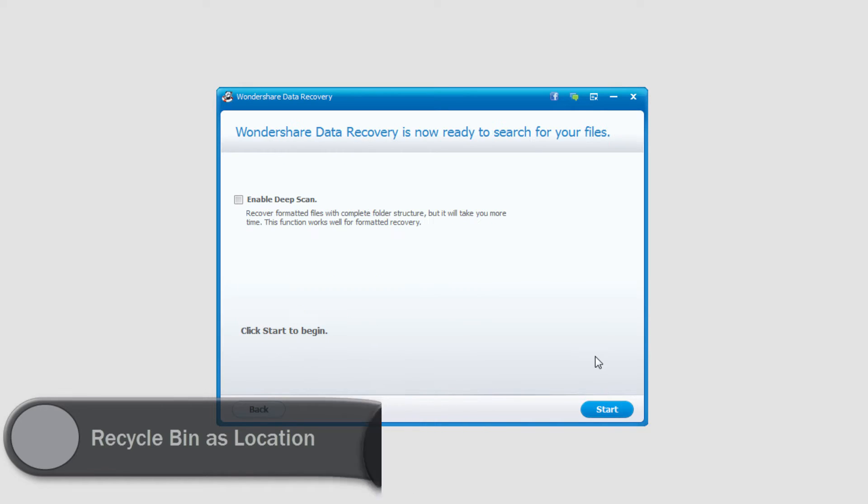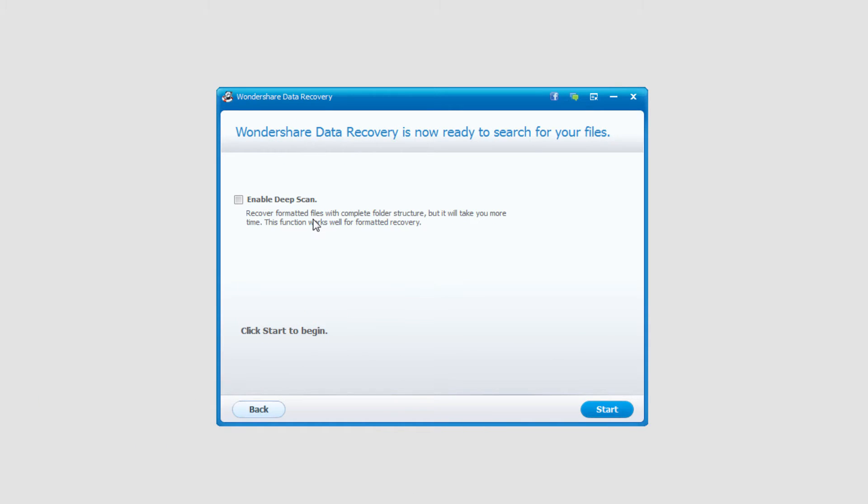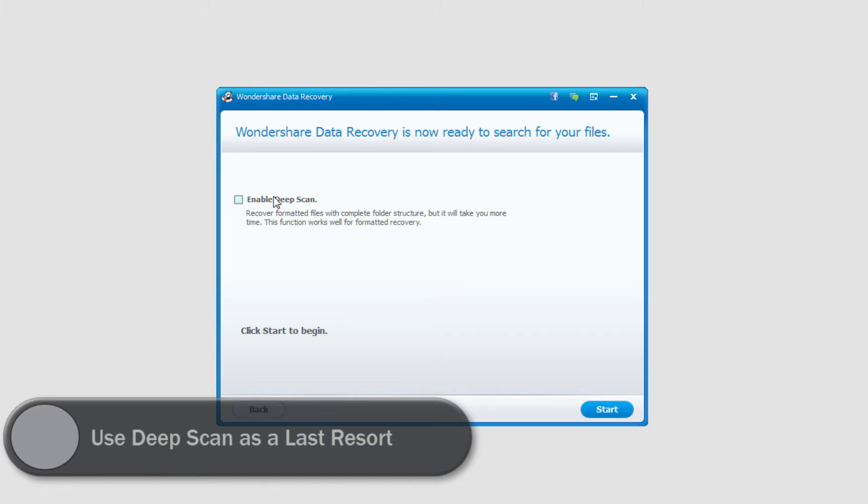Click next and then we can enable a deep scan which will look very detailed and look for files that usually aren't recoverable by standard means, but it will also take a lot more time and I'm talking possibly hours more time.